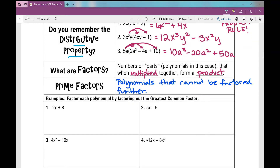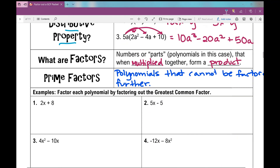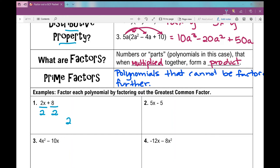Looking at number 1: I've got 2x plus 8. I look at my coefficients first. The greatest common factor between 2 and 8 is 2 — the biggest number that goes into both. I don't have any common variables, so I'm not looking at that. When I factor out a 2: 2x divided by 2 is x, and 8 divided by 2 is 4. I started with two terms, and I still have two terms inside the parentheses.